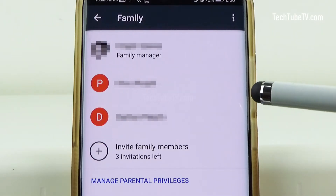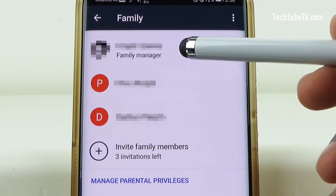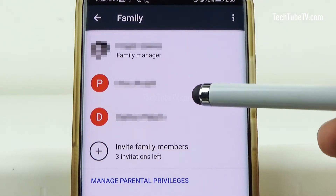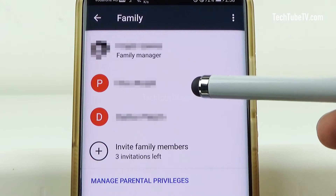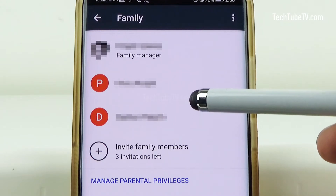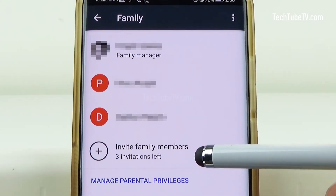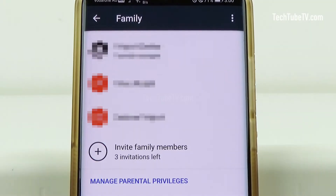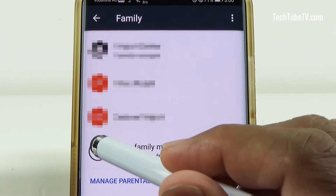On my screen, you can see that my account is shown as the family manager and I have two family members already added to the family group. I can invite and add three more family members to this group. I am now going to add another family member. Click on the plus sign.